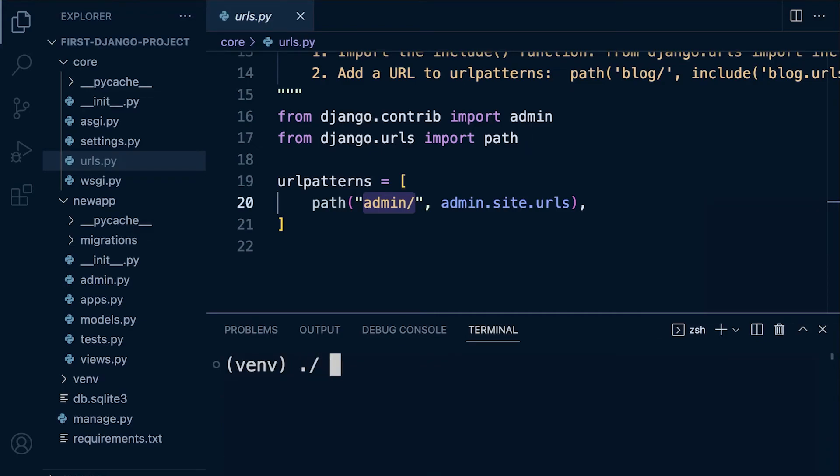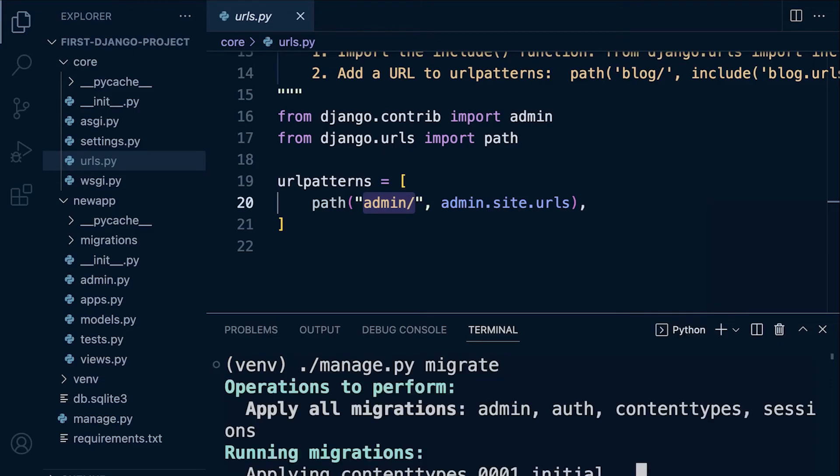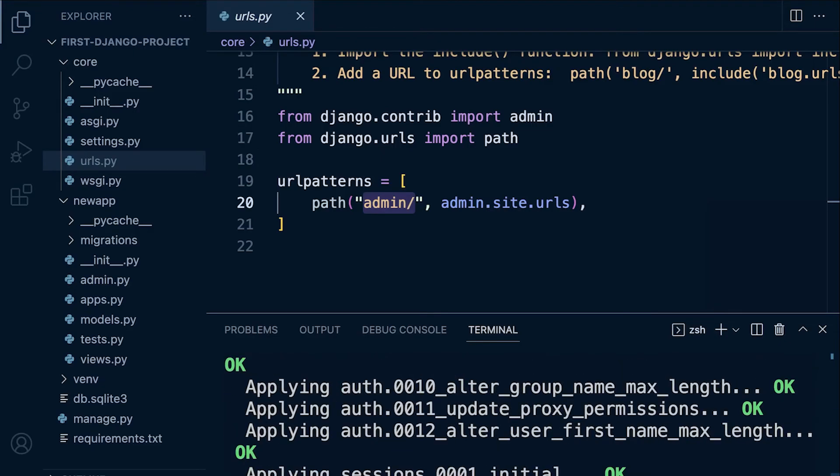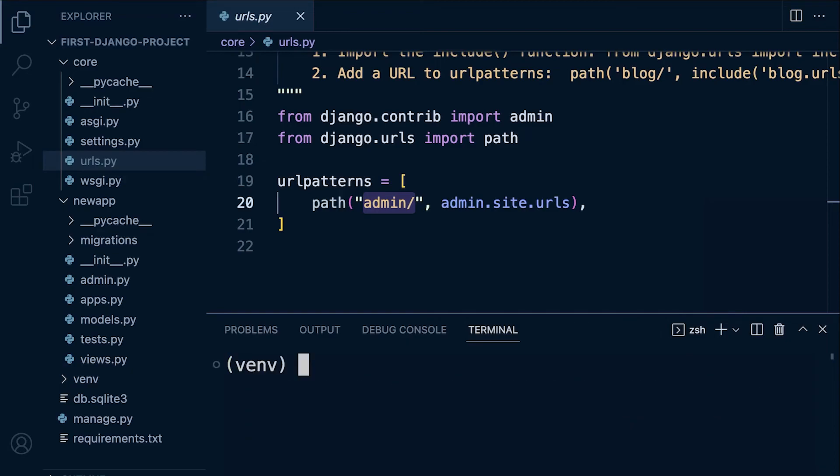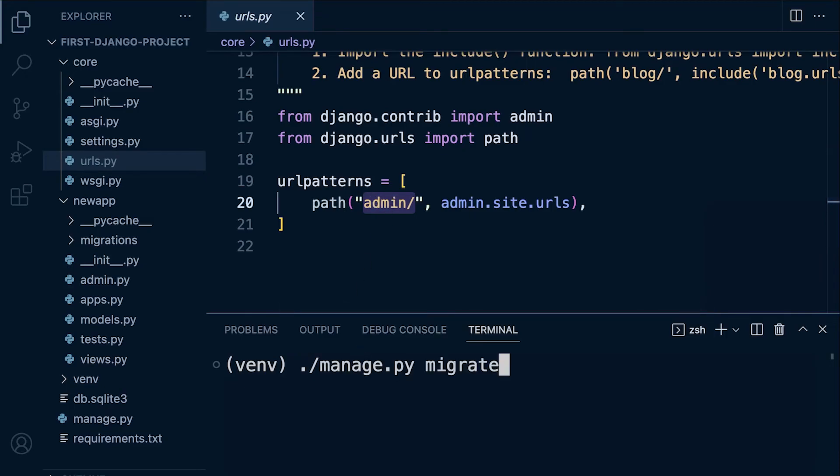So let's just go ahead and run that - manage.py and then we're going to migrate. I won't explain that for now, but we need to set up some initial tables in order for us to view the admin site. So with that done, let's go back to run server here.